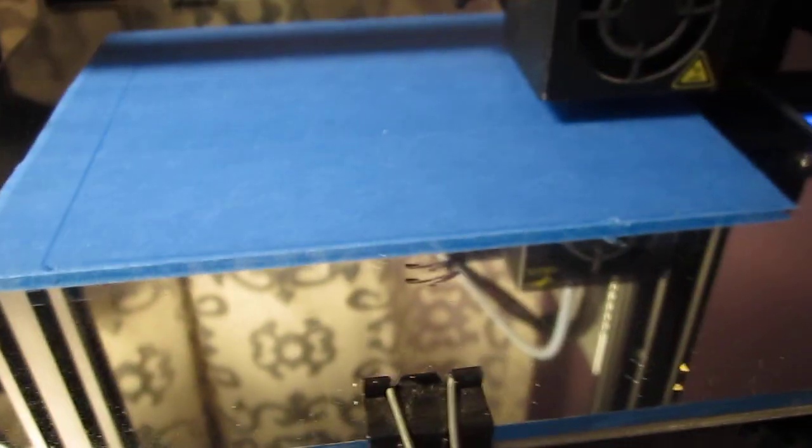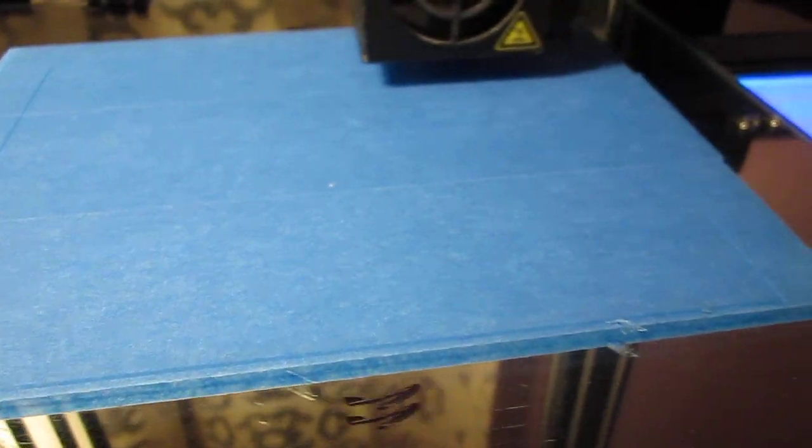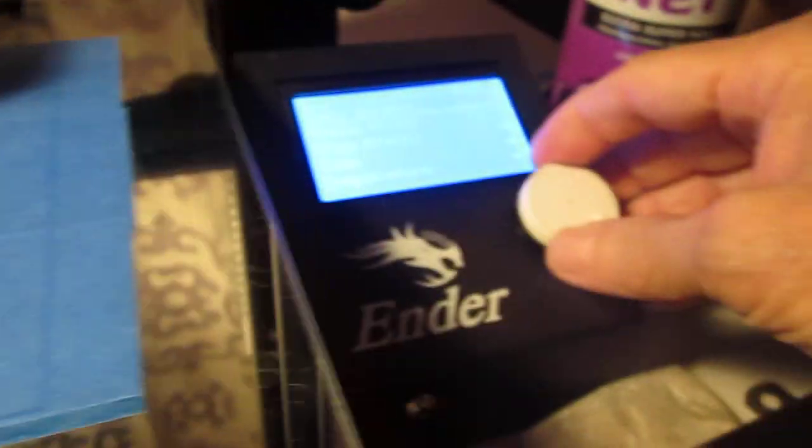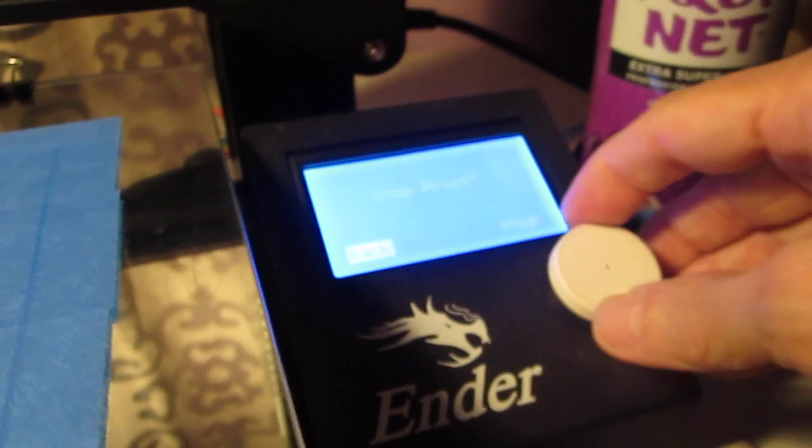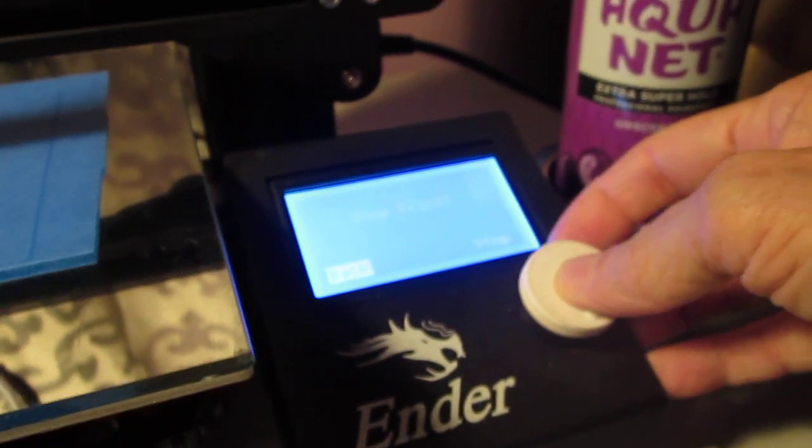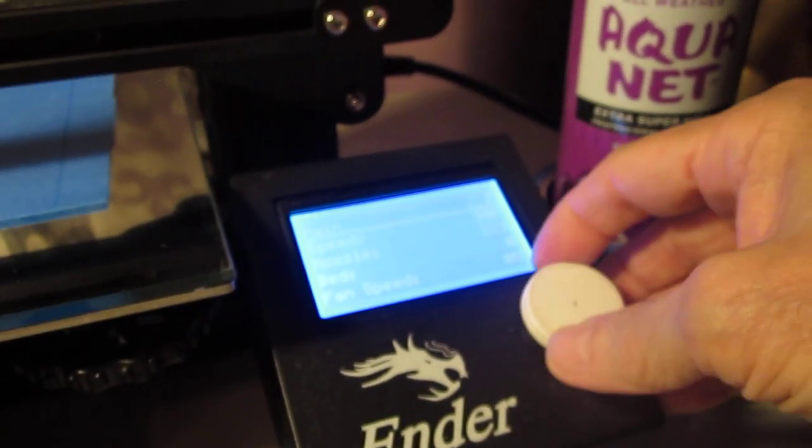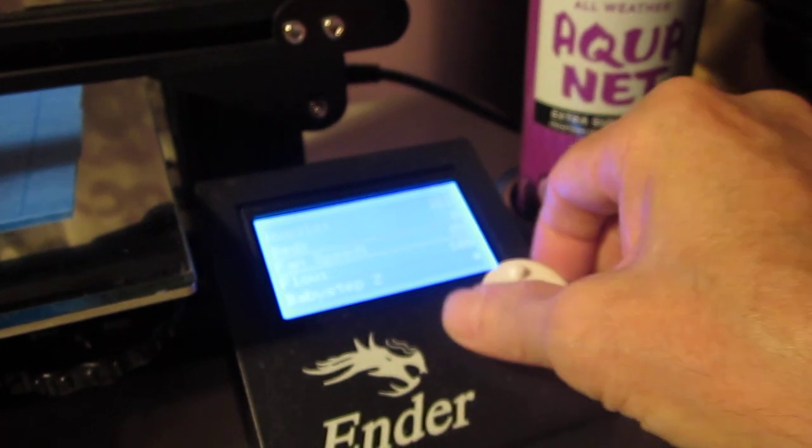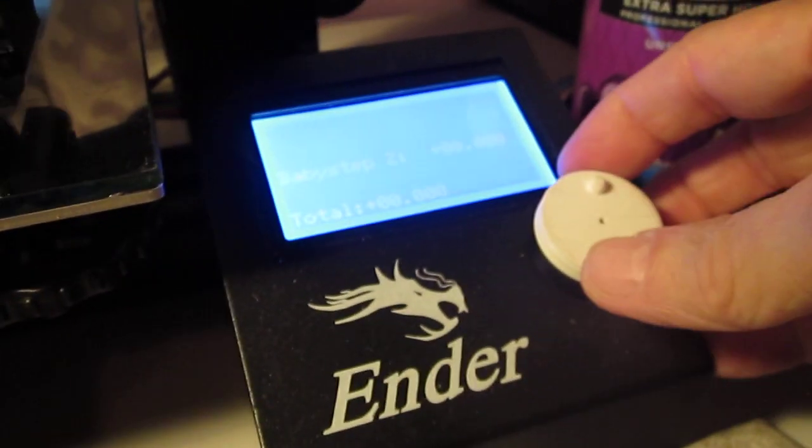You can see a little bit here. I'm going to go to Tune and I'm going to go to Baby Steps.